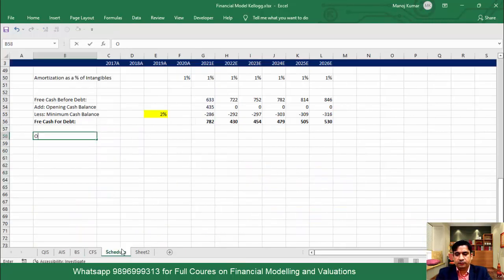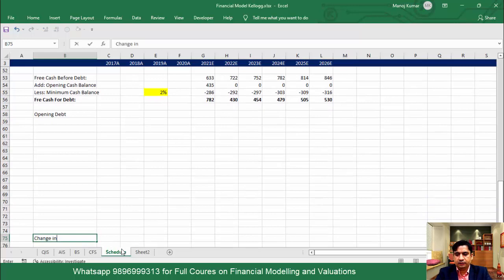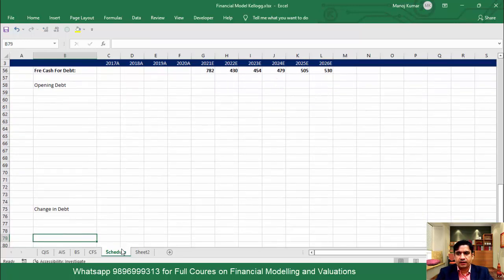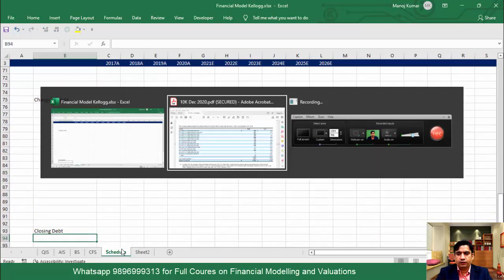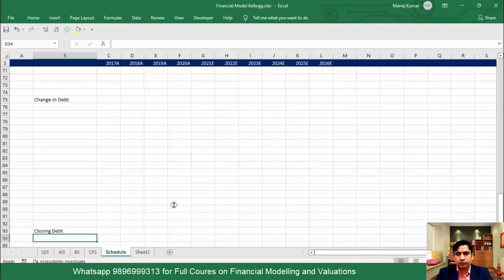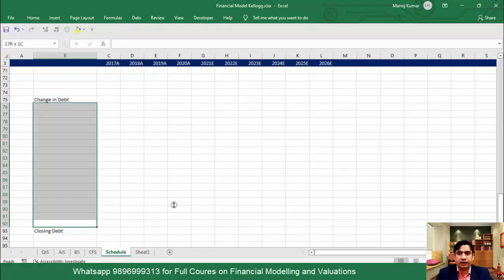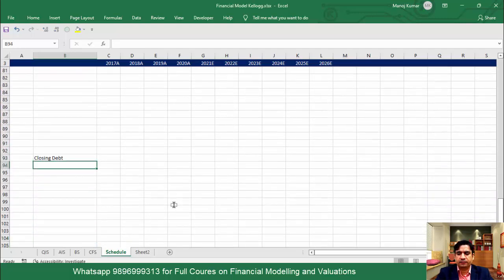Now we need to go to Excel and here I will be creating my debt schedule. This will be my opening debt, then somewhere here I will have my change in debt, and somewhere here I will have my closing debt. If you want to count how many items to copy, you can count how many rows to keep between change in debt and closing debt, or simply follow the process I'm telling you.